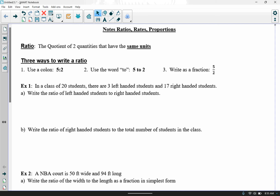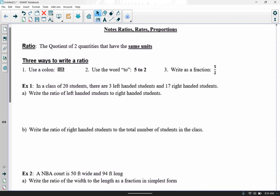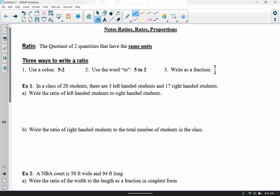Ratios are the quotient of two quantities that have the same units. There are three ways to write a ratio: you can write it using a colon — so this would be 5 to 2 — you can use the word 'to,' 5 to 2, or you can write it as a reduced fraction, 5 over 2. I recommend the fraction format because your ratio should always be in reduced format, and it's already second nature to reduce a fraction, but if you write it in the other two formats, students often forget to reduce. Any of the three is acceptable.